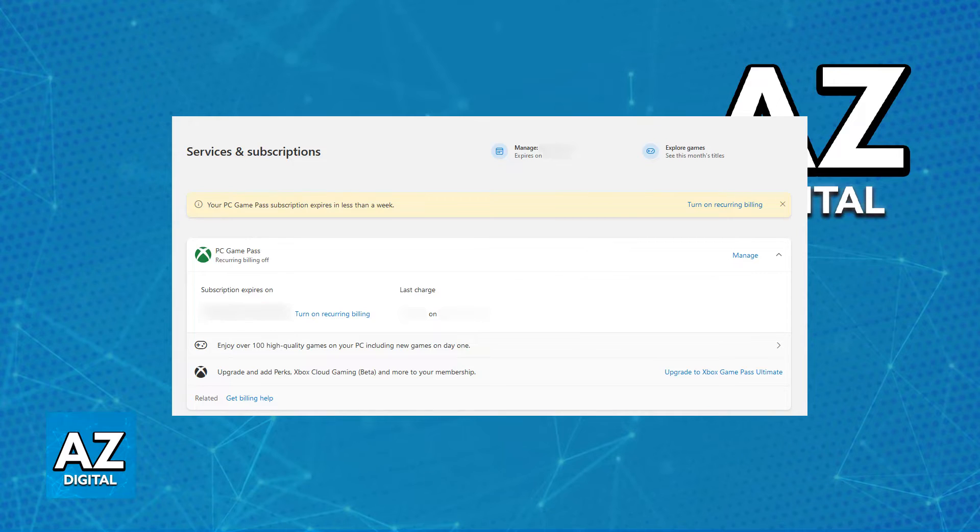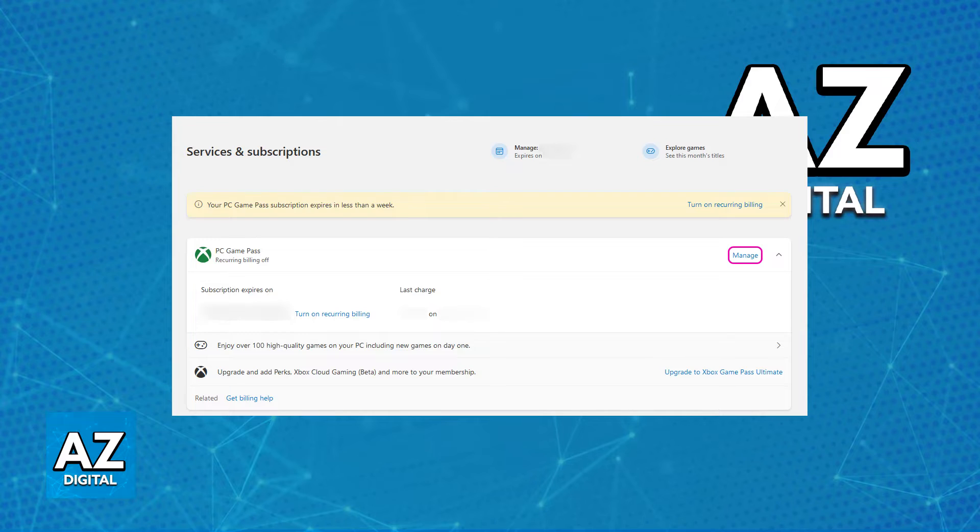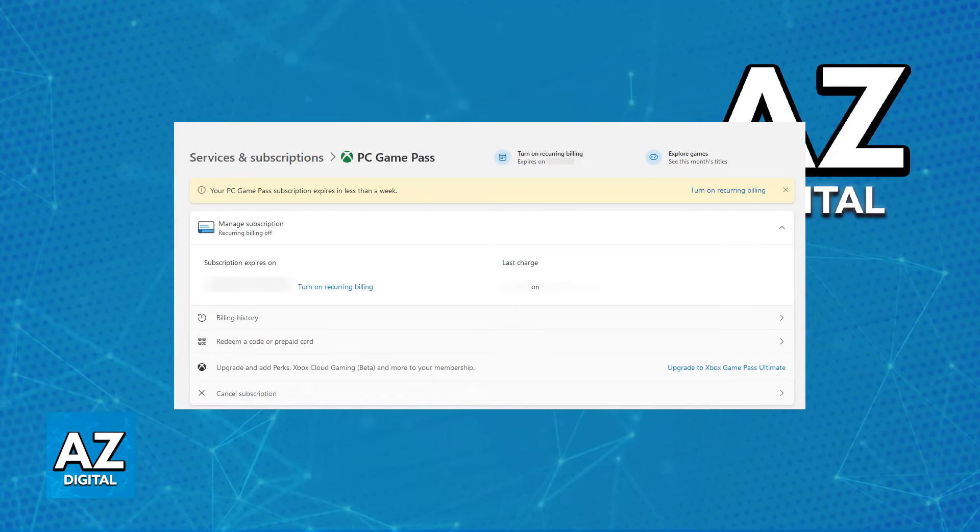Now, all that you have to do here to cancel the subscription altogether is to go over to the Management page. So, click on Manage at the right side of the specific subscription that you would like to cancel.